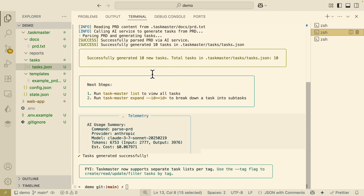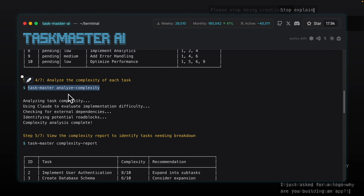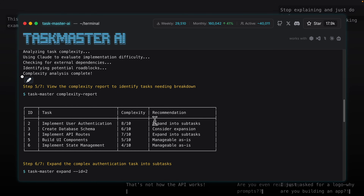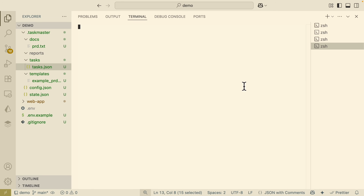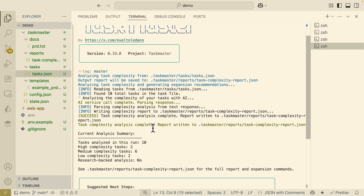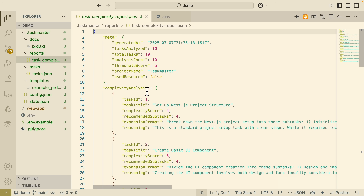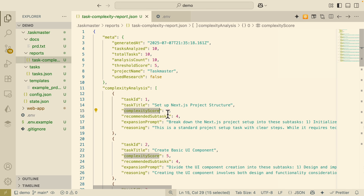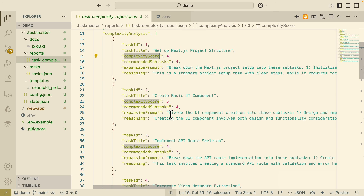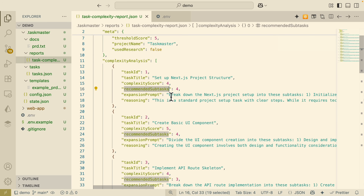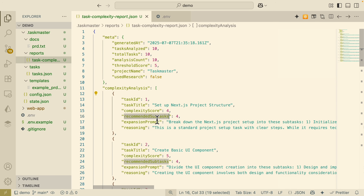What's really cool about this MCP is that it can also analyze the complexity for each task. We can run taskmaster analyze-complexity, which uses Claude to evaluate the implementation difficulties for each task and generates a report. Running this in a new terminal, the task complexity analysis completes and the report is written to the reports/task-complexity-reports location. Each task has a complexity score out of 10 — the first one is 4, the second is 5 — and for each task there are recommended subtasks. For example, the NestJS project setup task breaks down into: initialize the project and install dependencies, create directory structures, configure files, set up environment variables and API keys, and configure TypeScript.